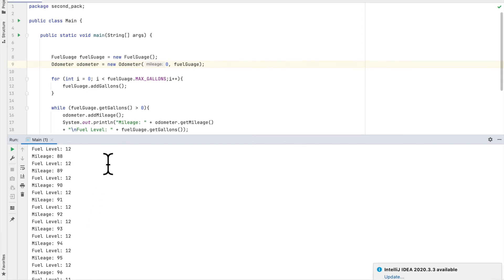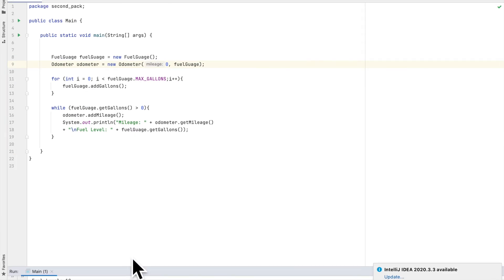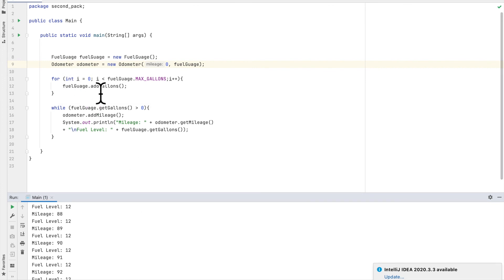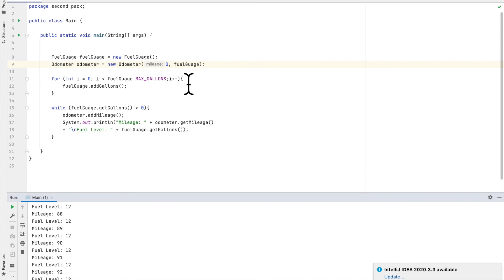So we completed the task — we created a Car Instrument Simulator and we created three classes: the Fuel Gauge, the Odometer, and the Main Class to test our program. I hope this is helpful for you guys, and if you have any questions let me know. Thank you and I'll see you next time.